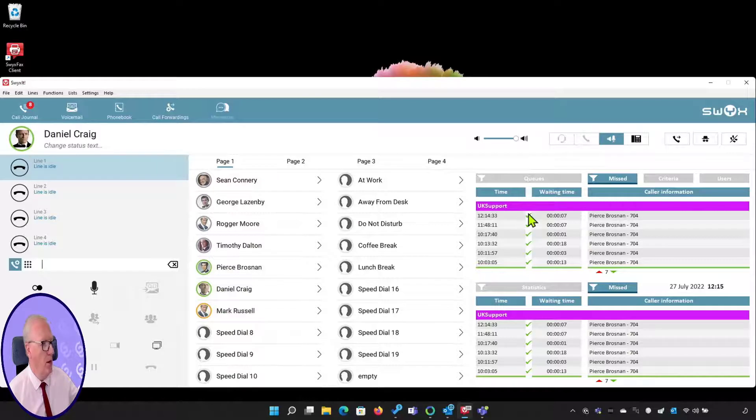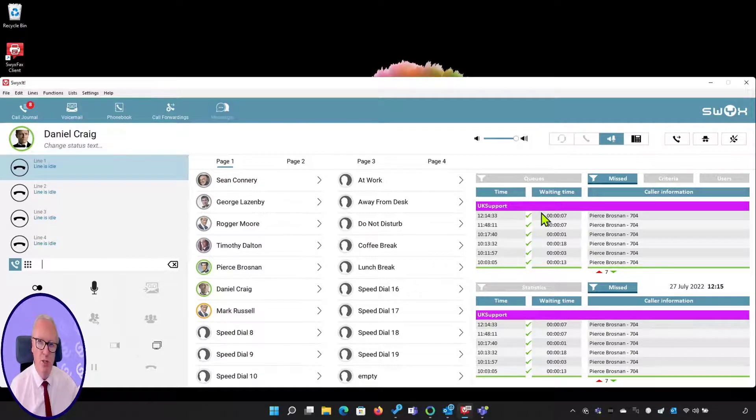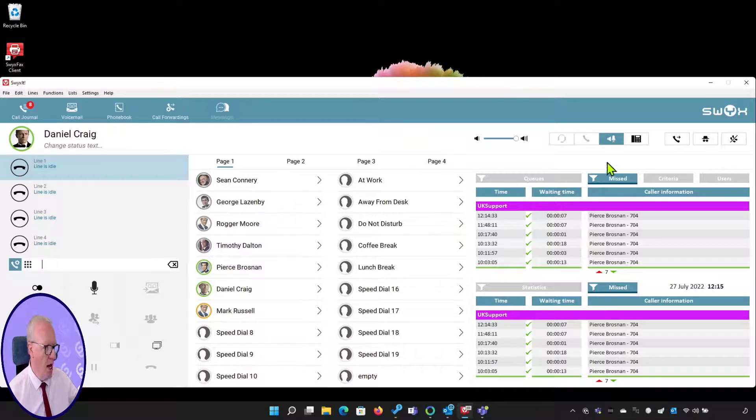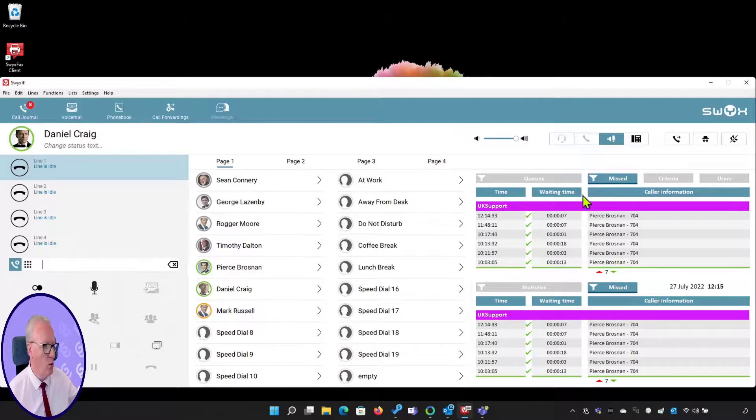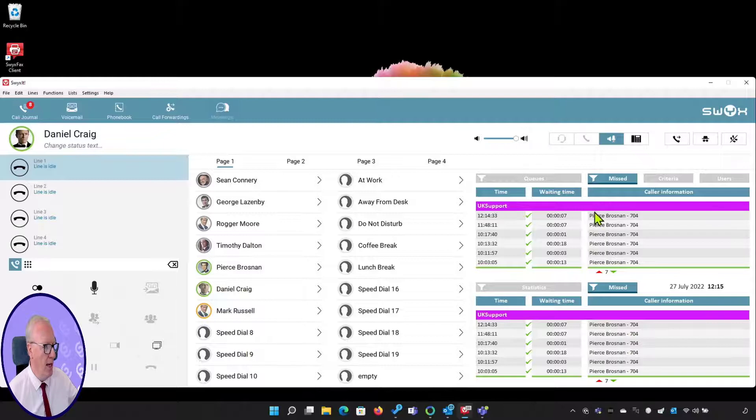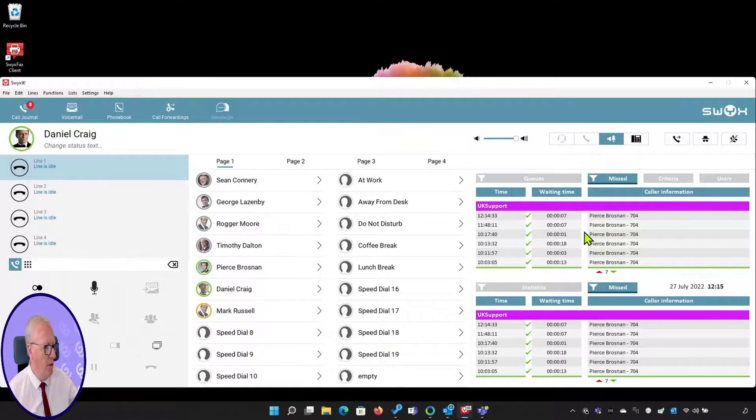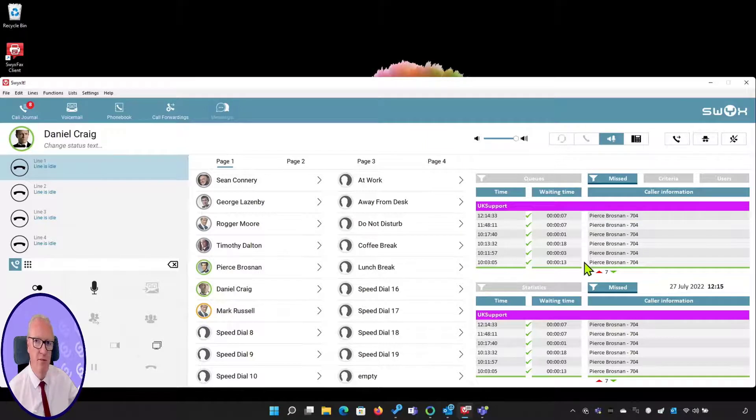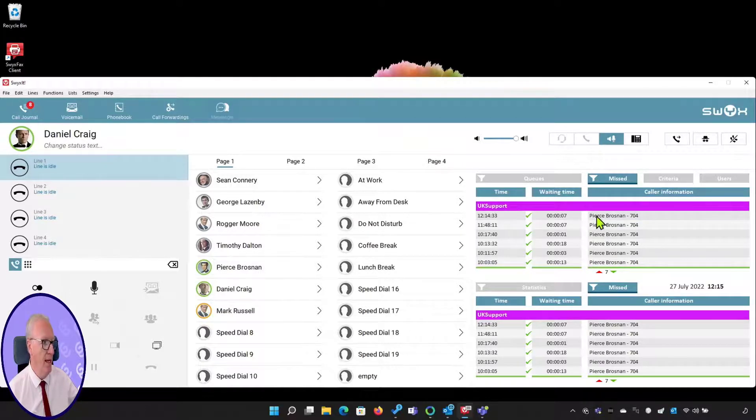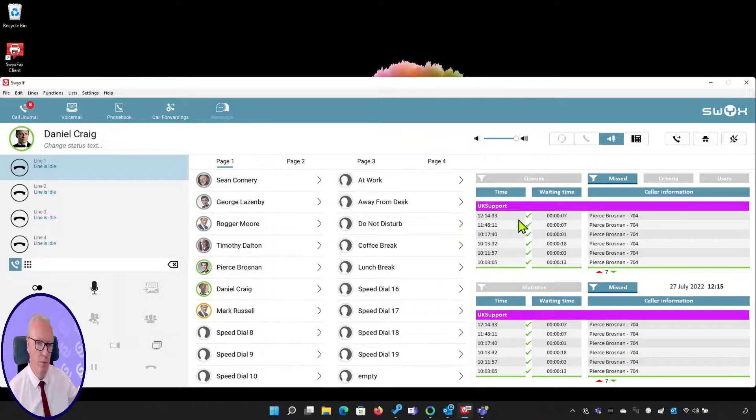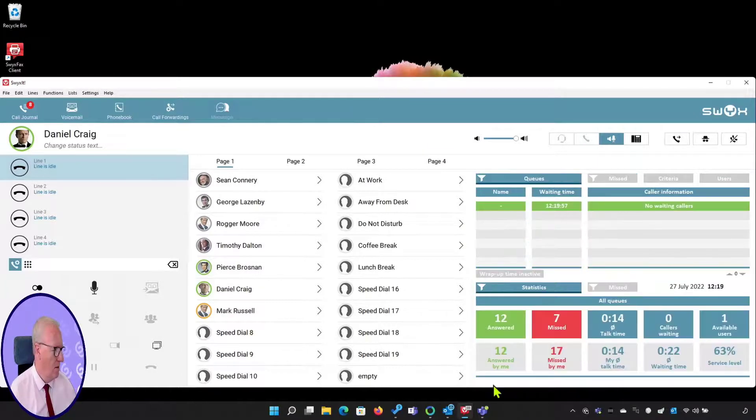There is an option for users to request a callback while waiting in the queue. Callback requests are listed in the missed calls pane but they're marked with a special icon here. So any agent looking at the missed calls list will see that we've got a missed call from someone and they've requested a callback. Again, the simple process: click the name, the system will call them back, and it will put a tick against that call.